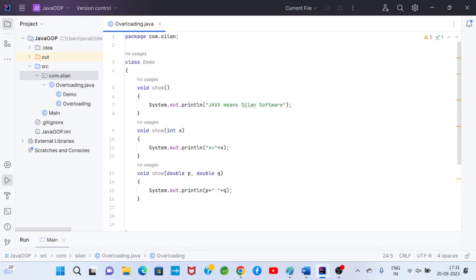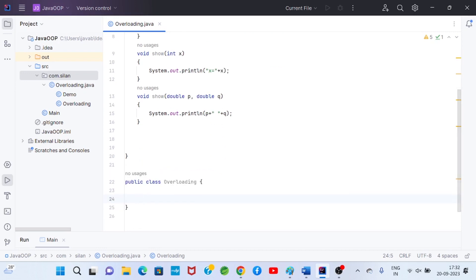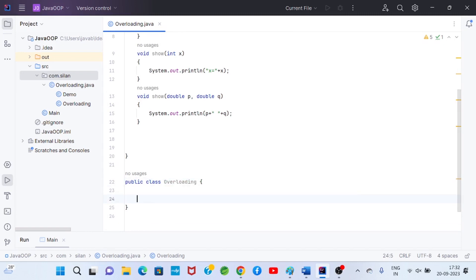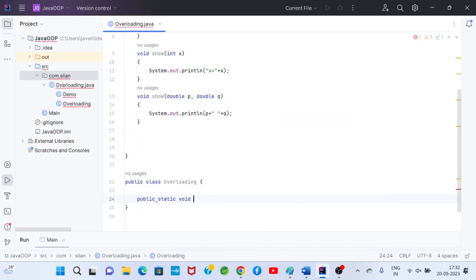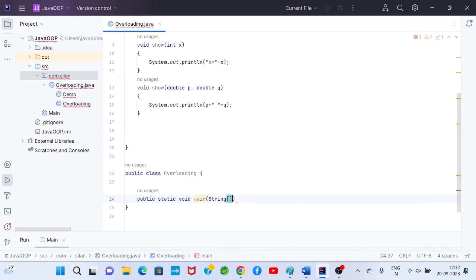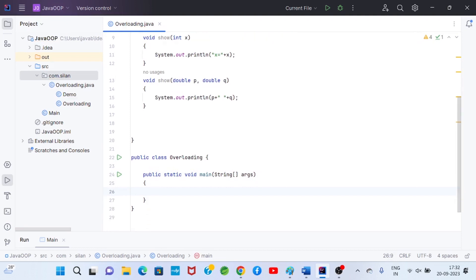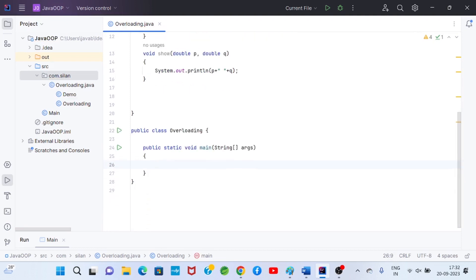So in step one, I defined a class with three show methods. Now, how will this method definition execute? The show method will be invoked by the Demo class object. I will go to another class to write the main method: public static void main(String[] args).